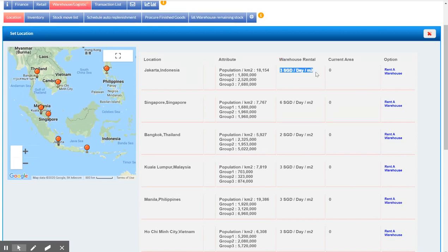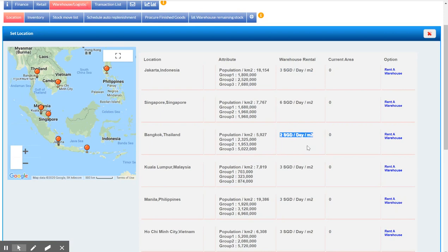This is 3 dollars per day per meter square and here is 2 dollars per day per meter square in Bangkok, Thailand.